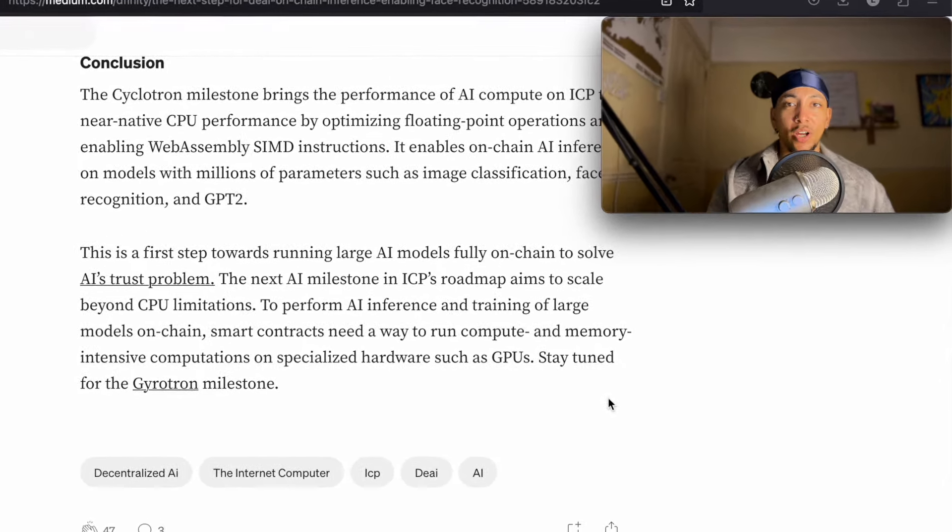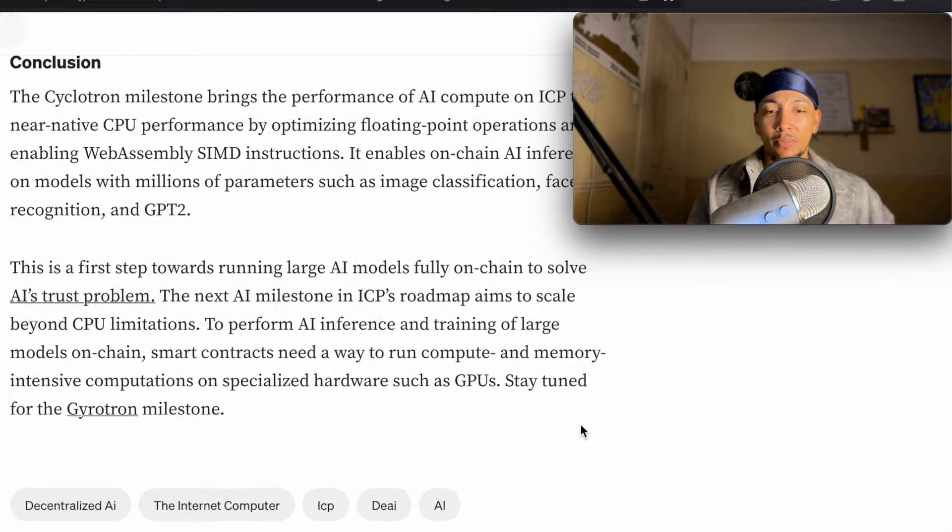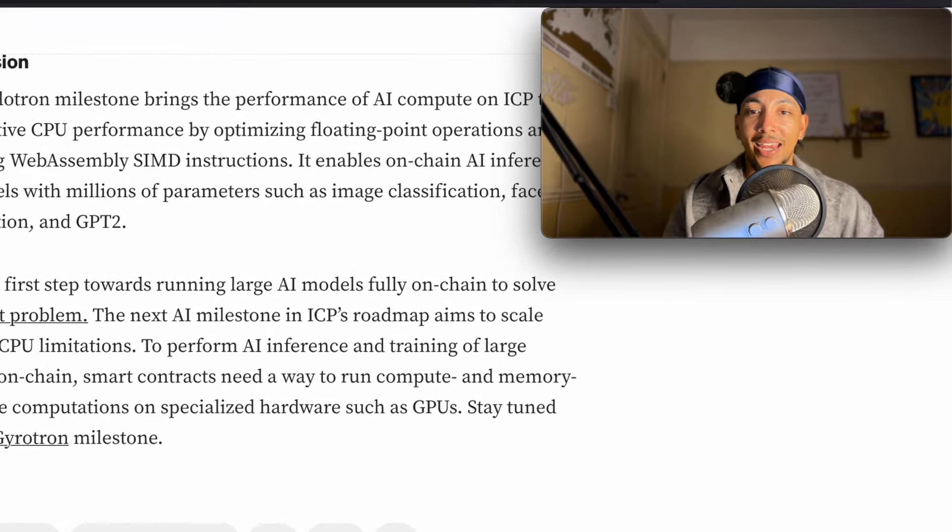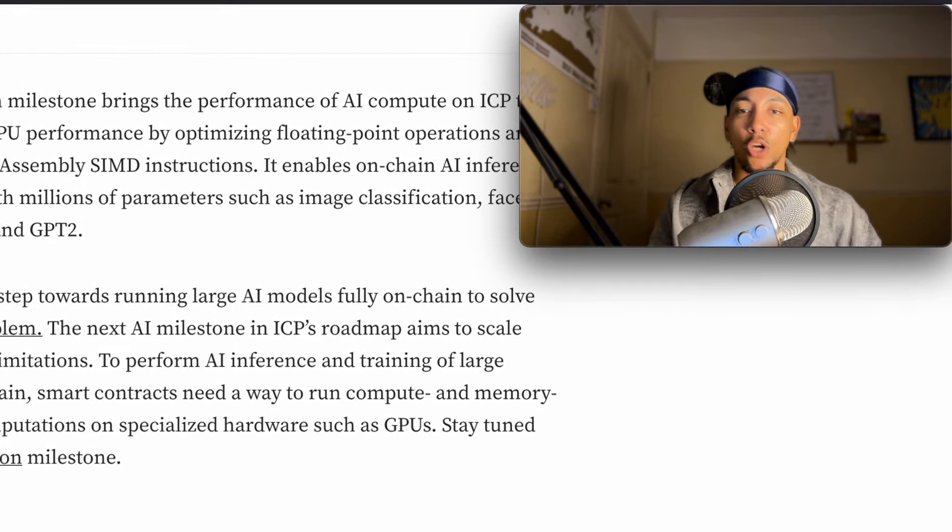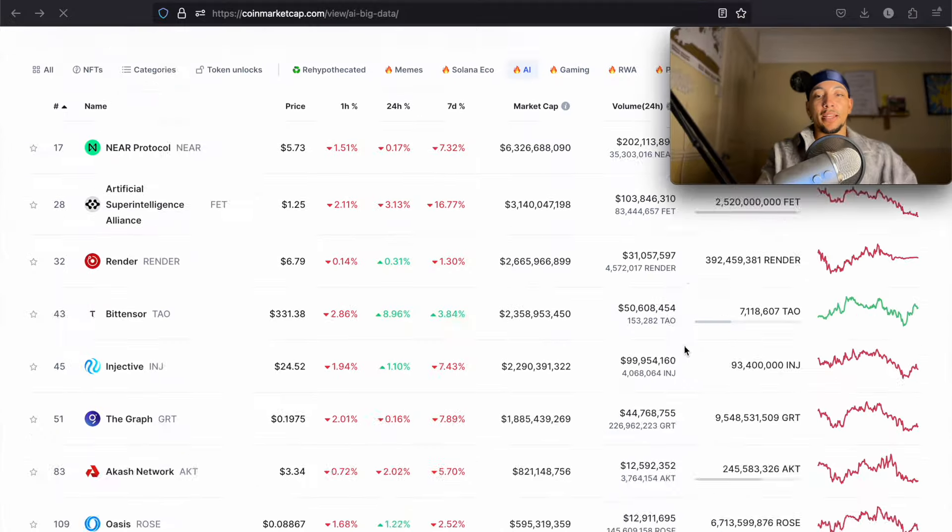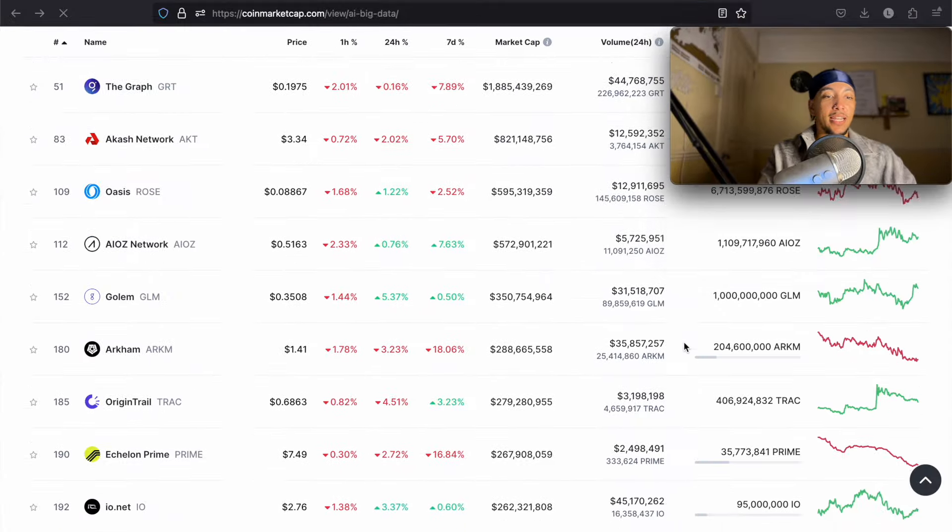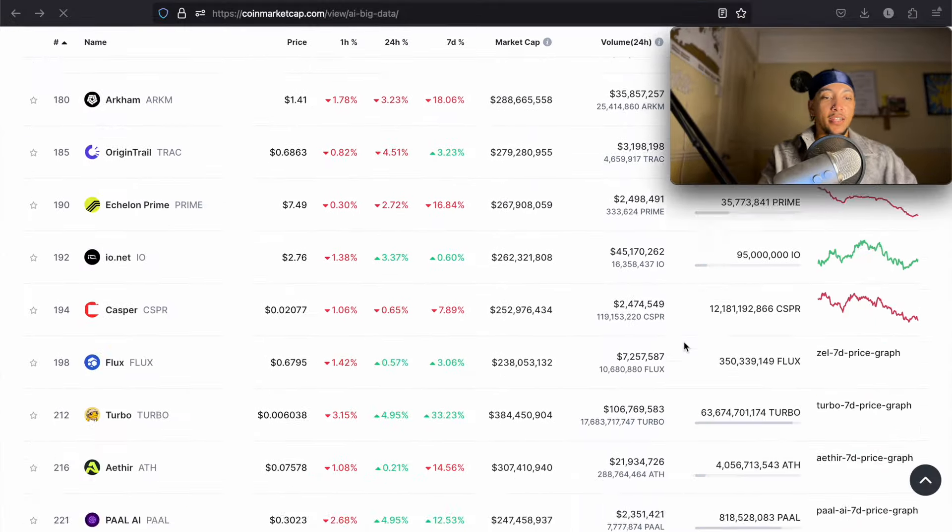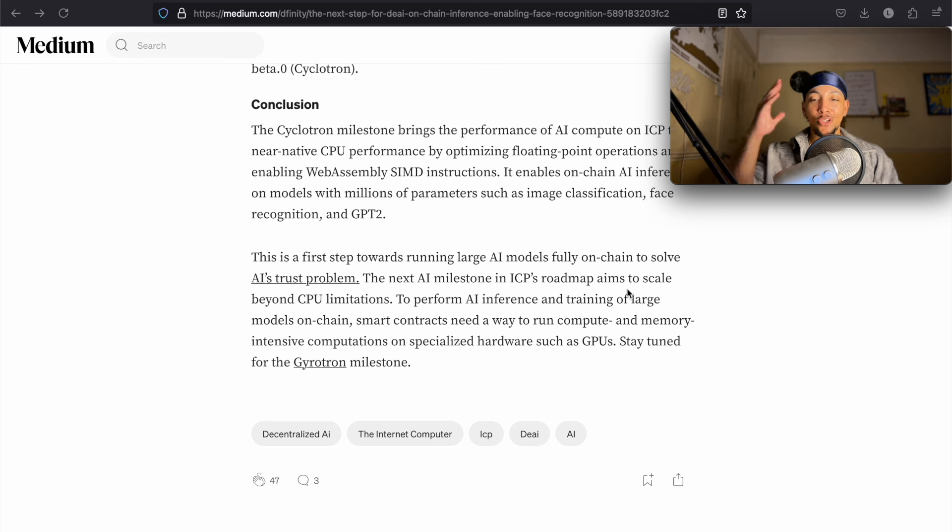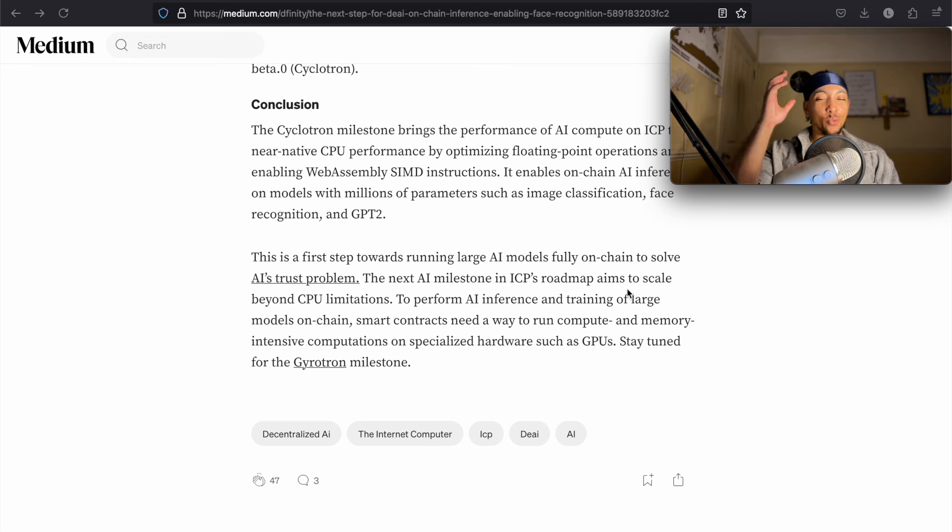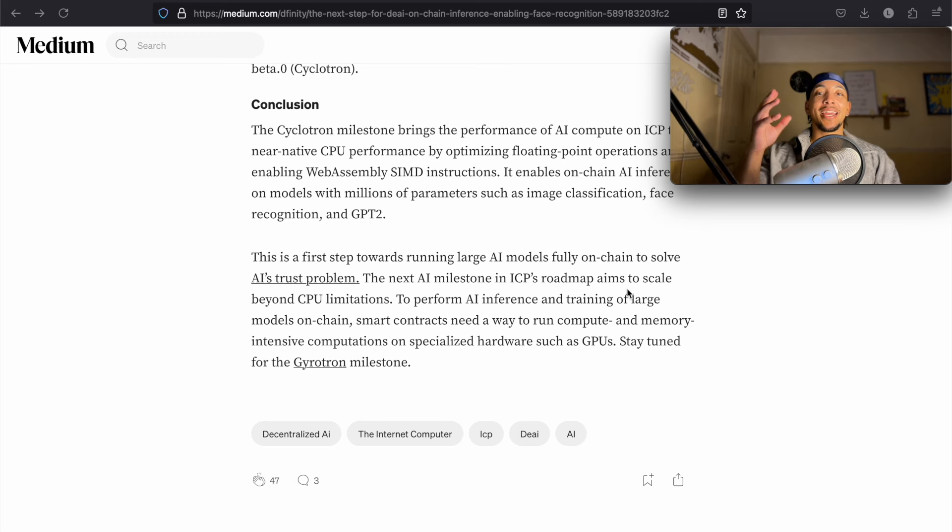The Cyclotron milestone brings the performance of AI compute on ICP to near native CPU performance. This is the first step towards running large AI models fully on-chain to solve AI's trust problem. The next AI milestone in ICP's roadmap aims to scale beyond CPU limitations, and this is great. Still, it does wind me up that we are not on CoinMarketCap's AI token list. It just doesn't make sense. However, when the news comes out that we can scale beyond CPU limitations, that is going to send the price skyrocketing.